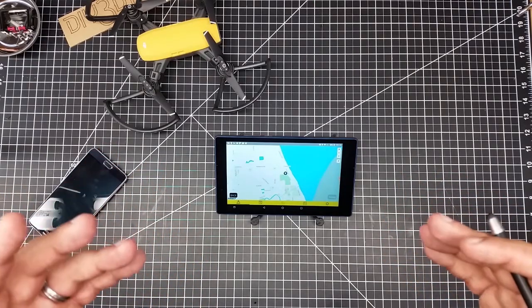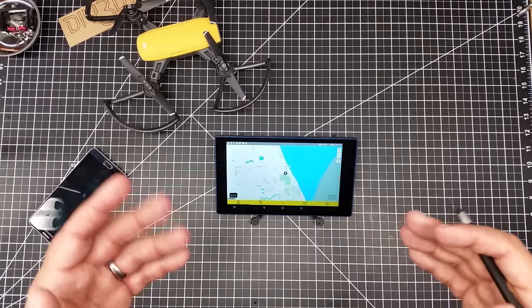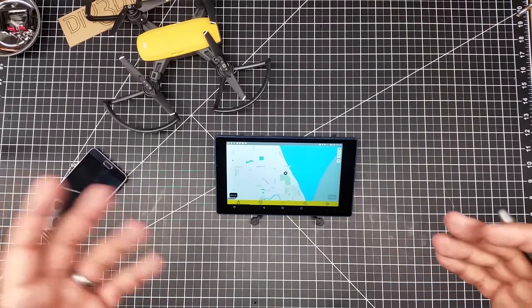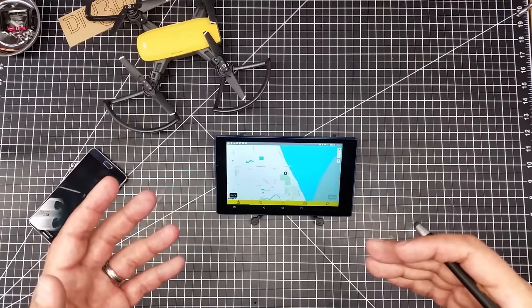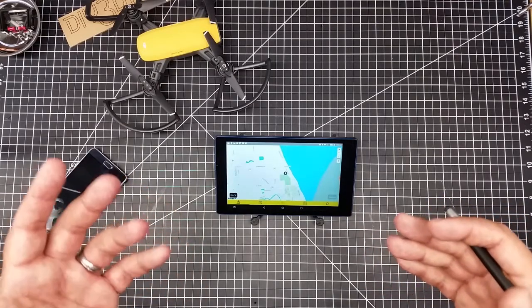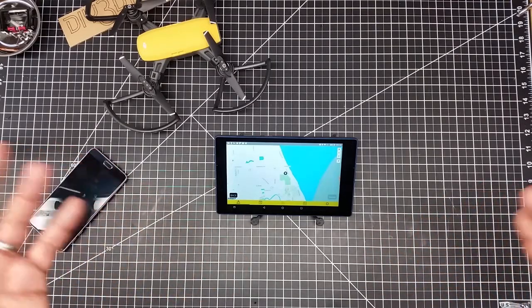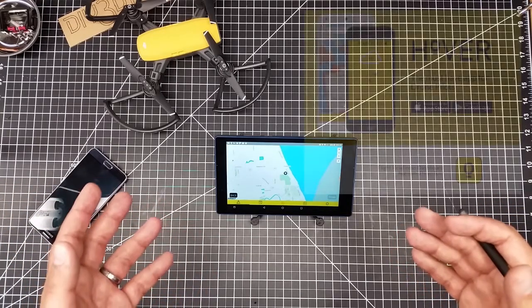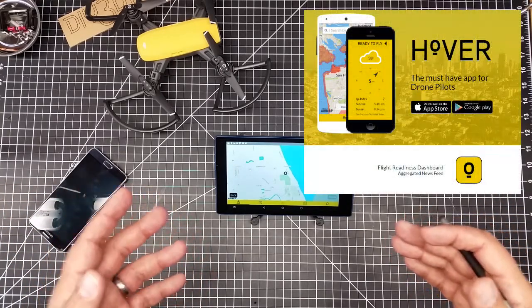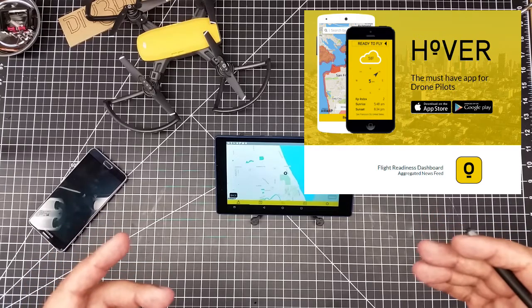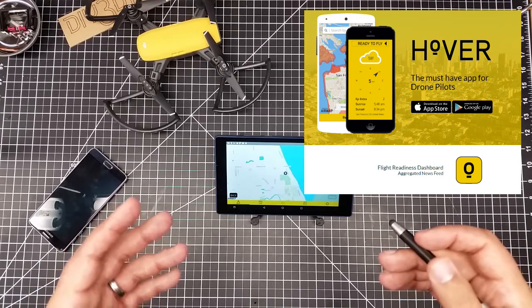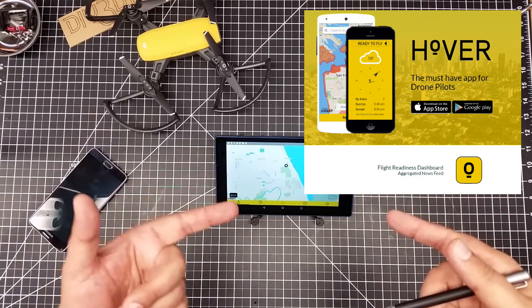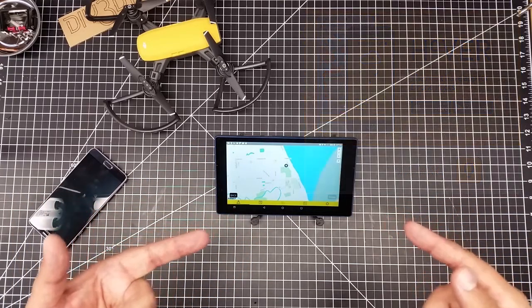One of them is an application I've come across by the name of Hover. One of the first things you do when you go register is the FAA tells you to download Before You Fly, but that app really left me lacking and confused. However, I came across this other app, Hover, and I've been using it for a while. We'll basically jump into the tablet and take a look at it.